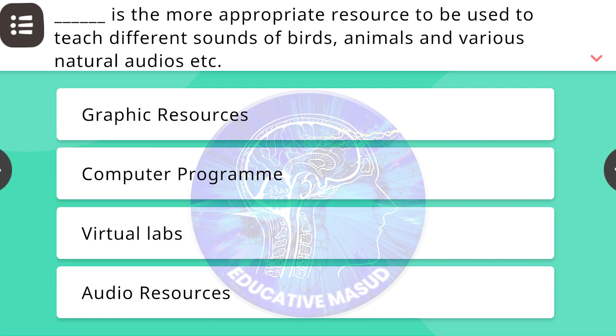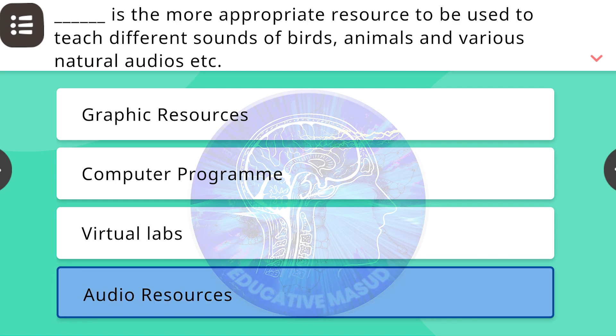Blank is the more appropriate resource to be used to teach different sounds of birds, animals, and various natural audios, etc. Correct answer is audio resources.